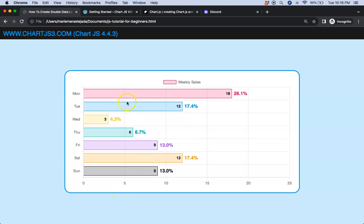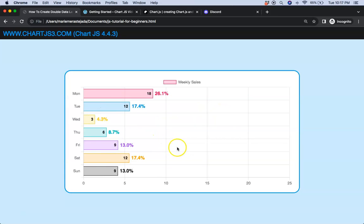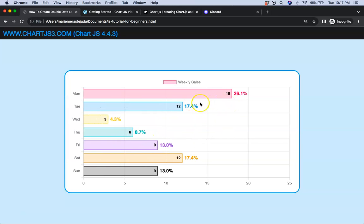In this video we're going to focus on how we can create a double data label, one that shows the value of the bar but also one that represents the percentage value of this value here. And of course if I refresh you can see the animation will nicely move along with the bar.